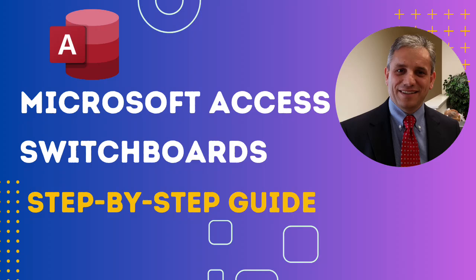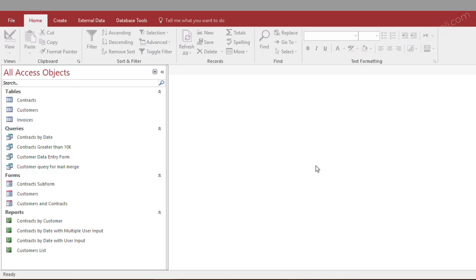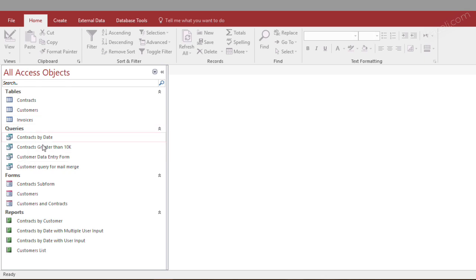In this session I'm going to demonstrate how to create a switchboard or a dashboard for your database, so that whenever you open your database, instead of having a view like this and trying to figure out what is where,